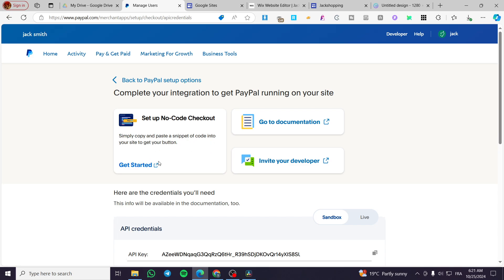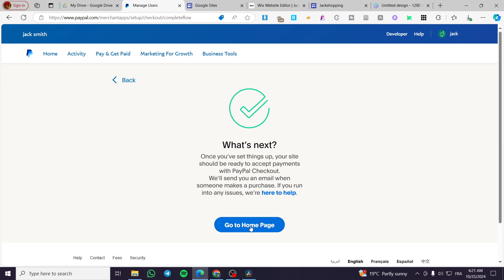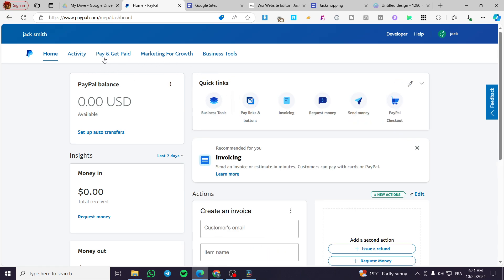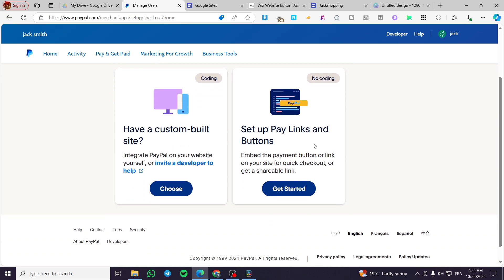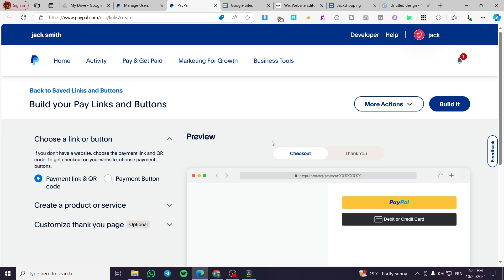You're going to get the settings there and also see the live credentials. When you finish that, you head back to the homepage and everything will be good. If you don't know how to code, select again from Pay & Get Paid, then PayPal Checkout, and set up the payment links. The first option will require coding knowledge to add the API code to your open-source website. You can also modify the appearances.